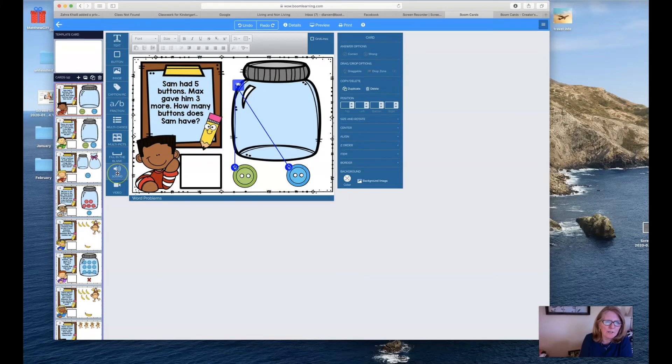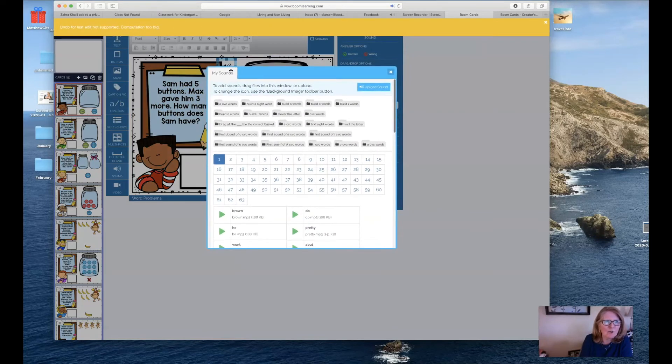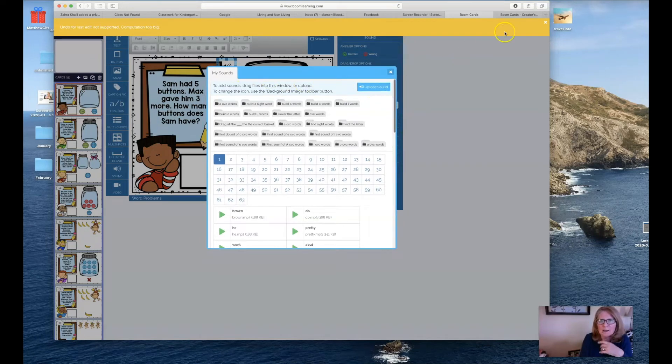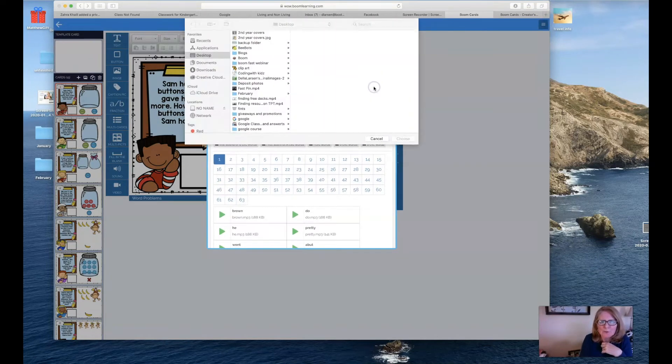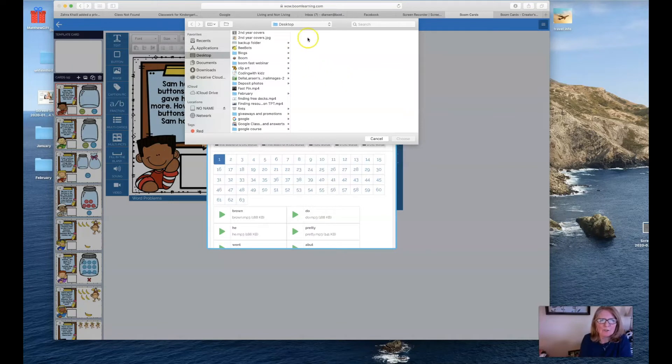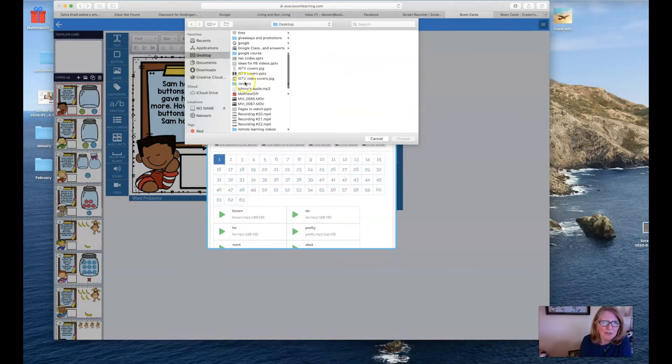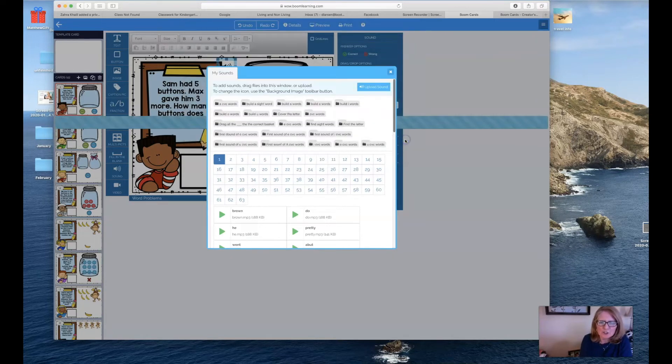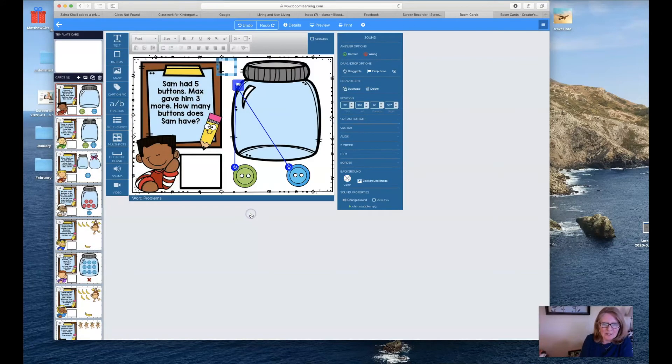What you want to do is click Sound, drag the icon over. I'm just going to delete that. You upload that sound. On my desktop, I'm going to look for it. Here is Johnny's apples. Click on it, choose, and then you click here.